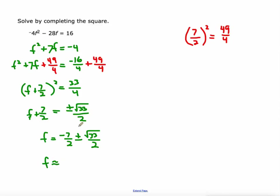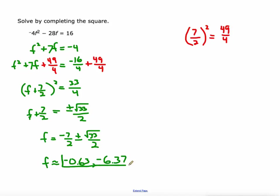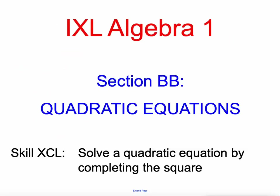IXL wants an approximate answer. Make sure when you punch this into your scientific or graphing calculator you get these numbers, or else you're punching it in wrong. Negative 7 halves plus the square root of 33 over 2 is approximately negative 0.63. And negative 7 halves minus the square root of 33 over 2 is approximately negative 6.37. So we've done four examples of completing the square. This last one was kind of a beast because of that odd B value — that 7 that creates fractions when you take half of it and square it. Good luck to you, and let me know how it goes in the comments when you're solving quadratic equations by completing the square in IXL.